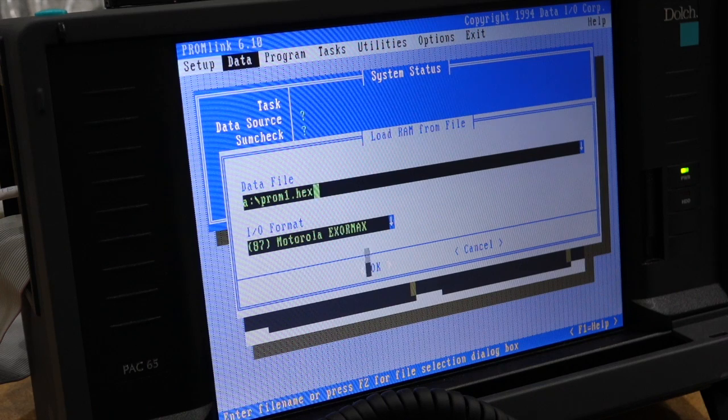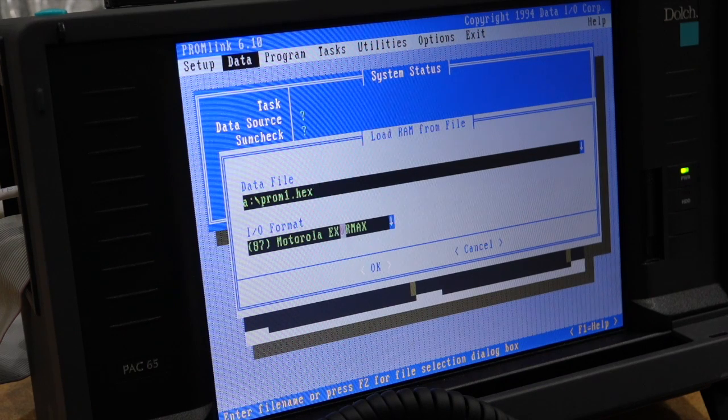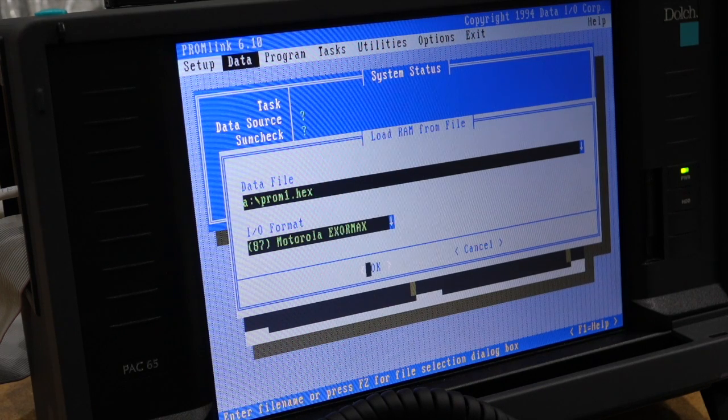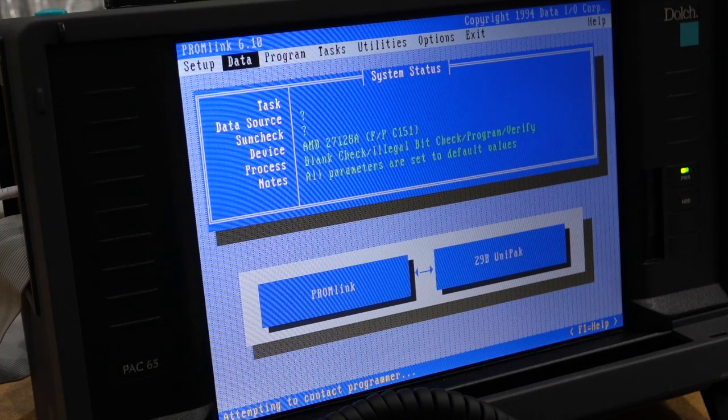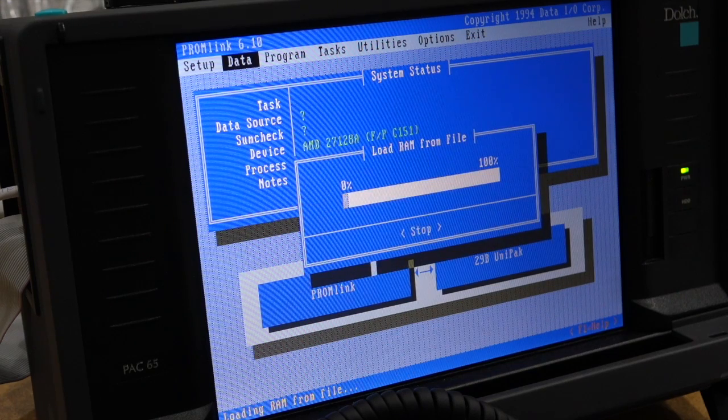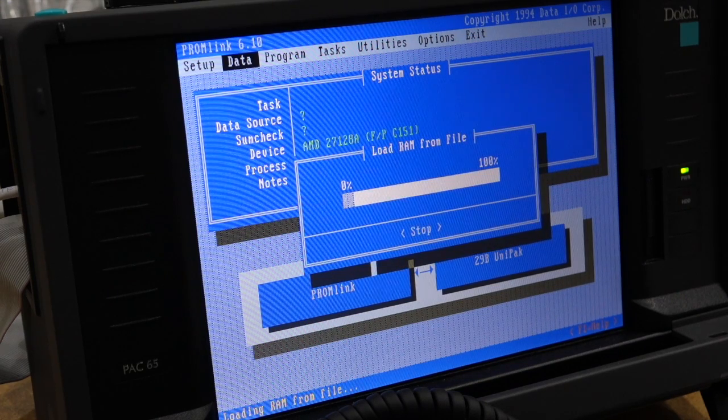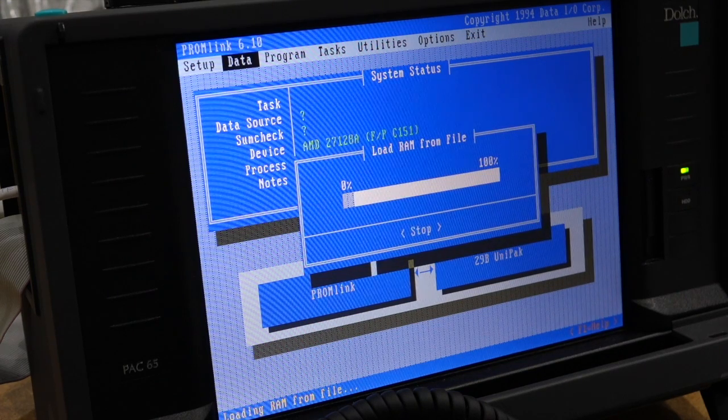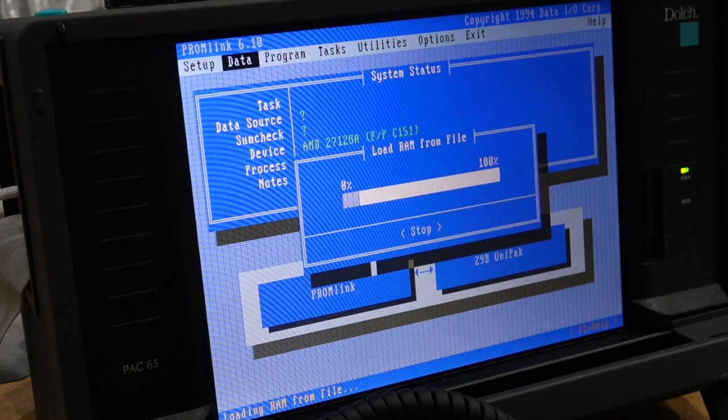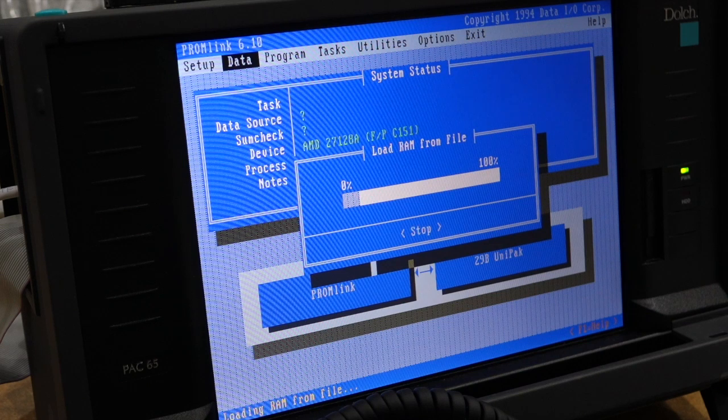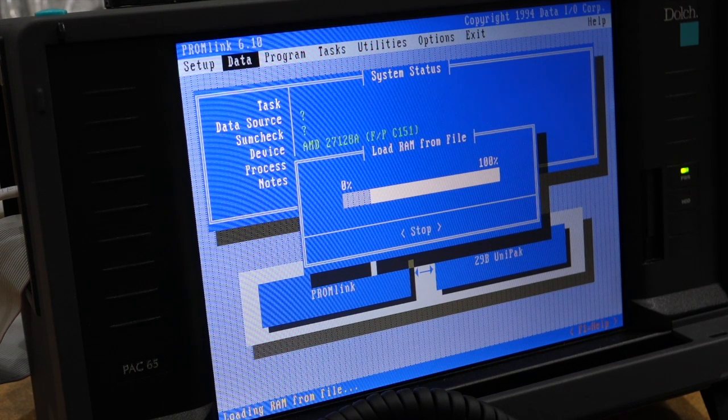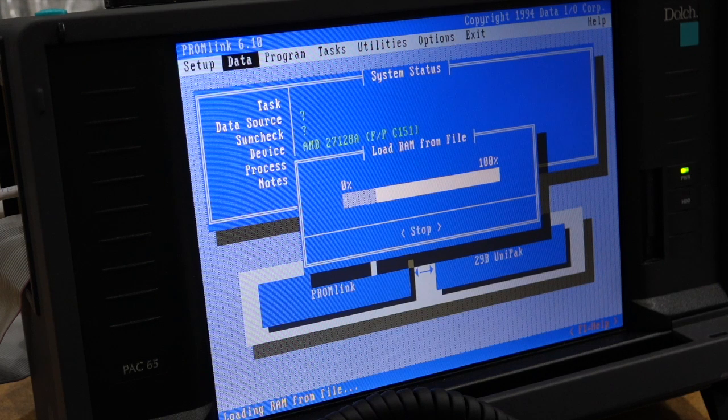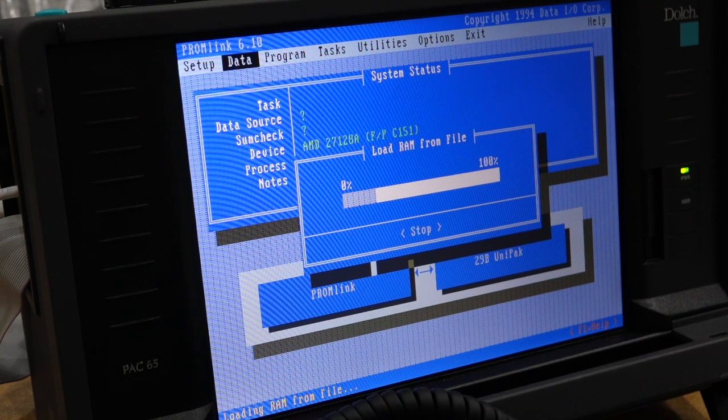that's all good. It's in a weird format, Motorola, whatever. And it's doing it. So right now it's just transferring from the computer to the RAM.